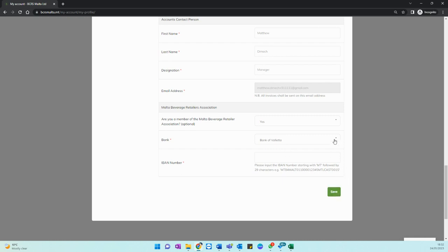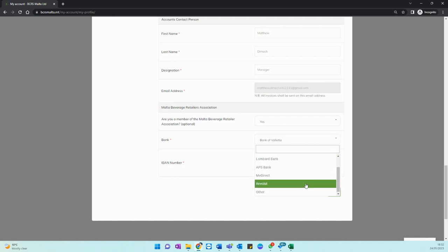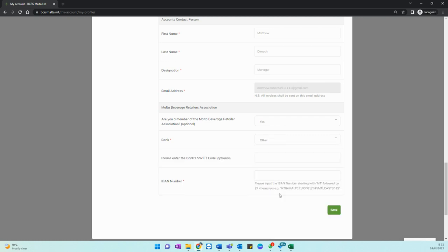In the case that your bank is not in this list please select the last option other and now you will need to enter the swift code for your current bank. Please put in your swift code here followed by your IBAN number and click save.